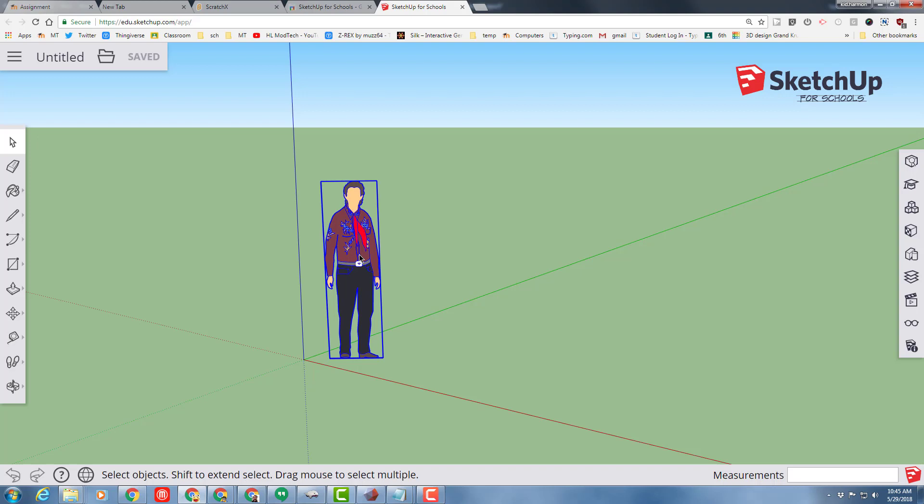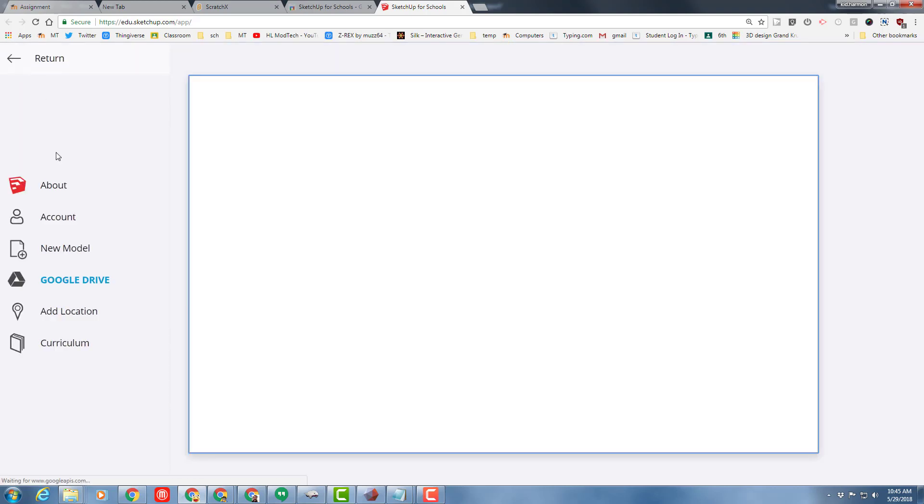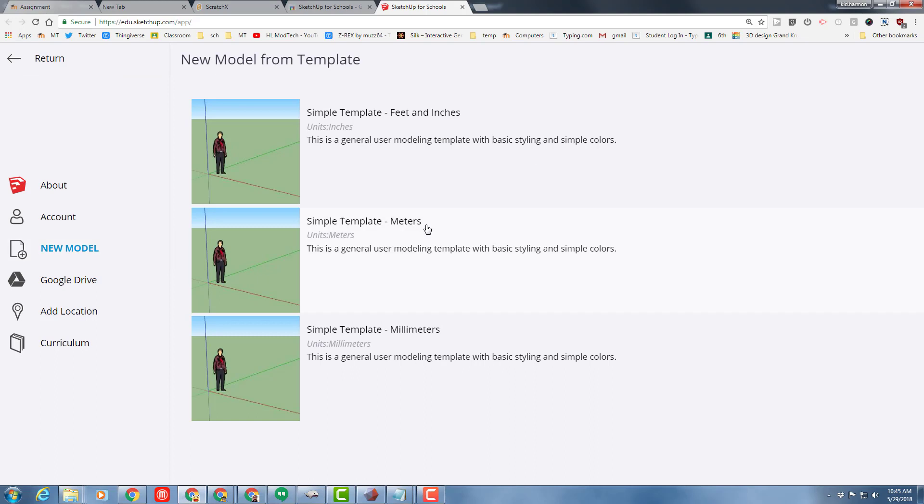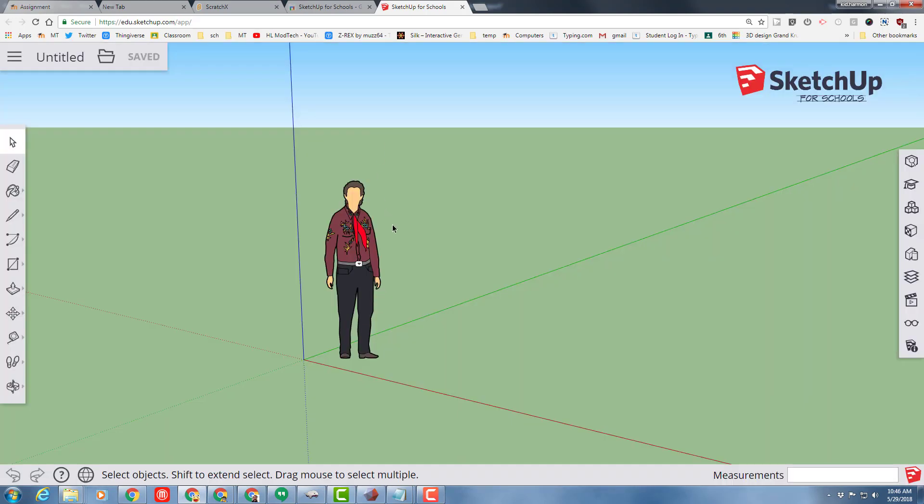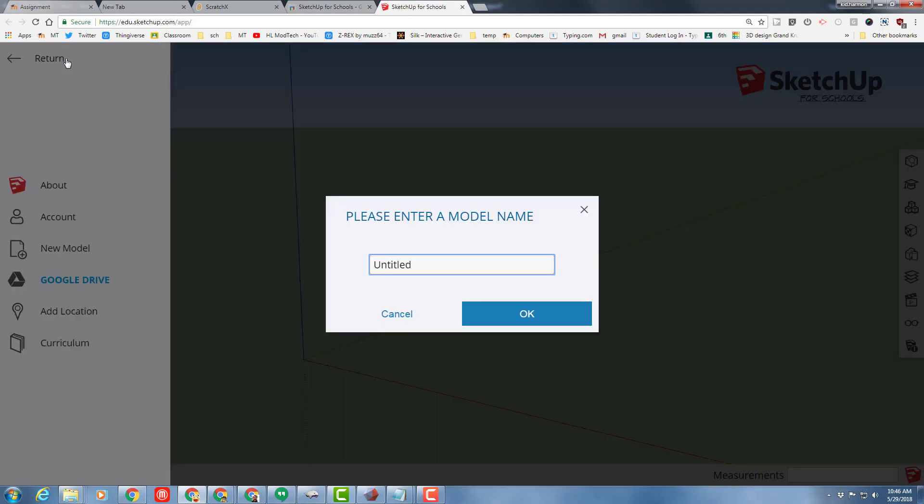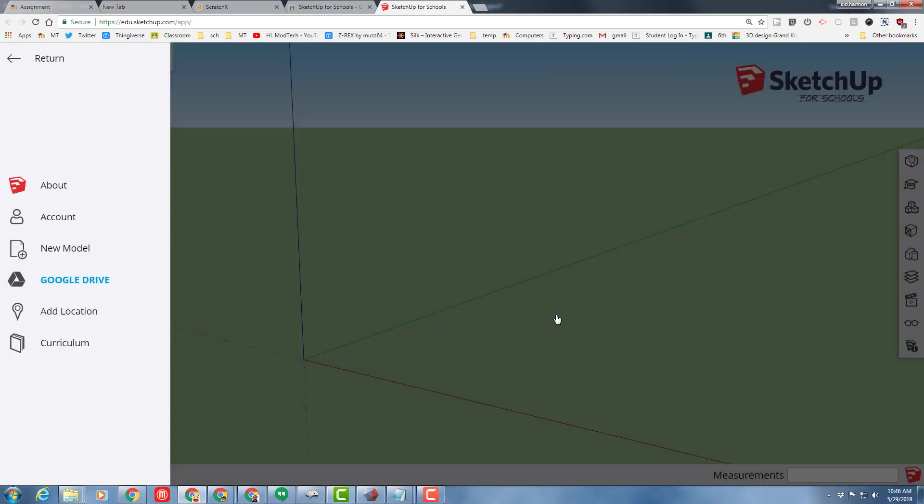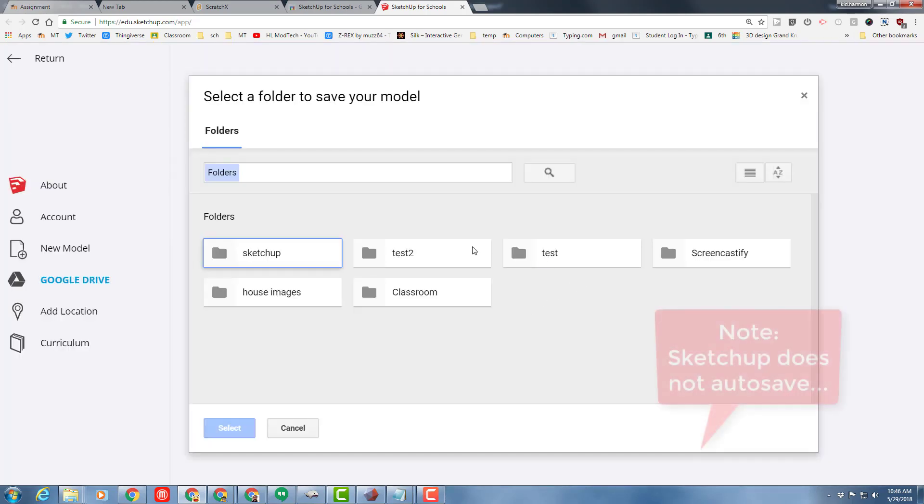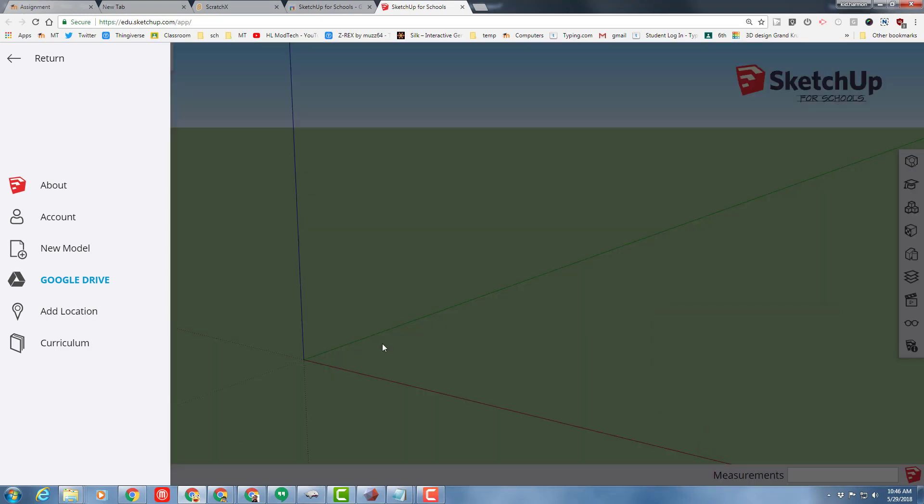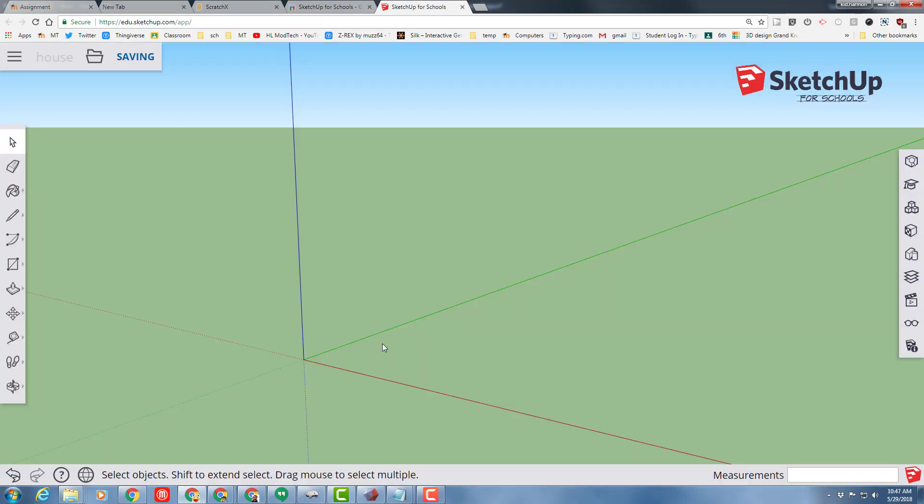When SketchUp for Schools launches, let's make sure that we're using the new model for feet and inches because we're going to build a house. When you've got that launched, delete the dude in the middle by clicking delete and let's call it house with our initials and tell it OK. Remember when it launches, you need to click once the folder where you want to put it and hit select.